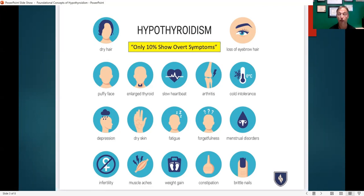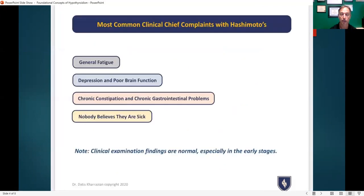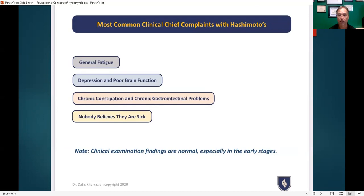Typically what you'll see in the healthcare system is that a patient is pushing their doctor to figure out what's going on. They have severe depression, severe fatigue, weight gain, and then they finally do get properly diagnosed. These are some of the most common clinical chief complaints that people with Hashimoto's will have.